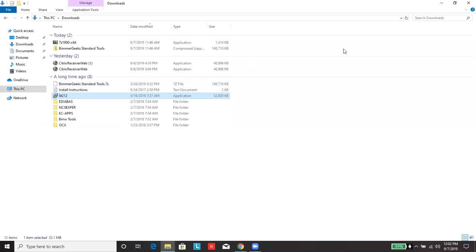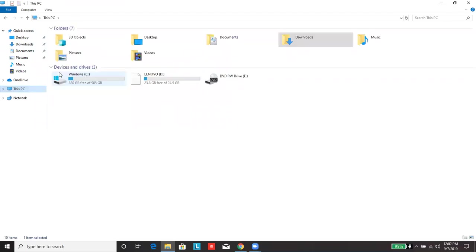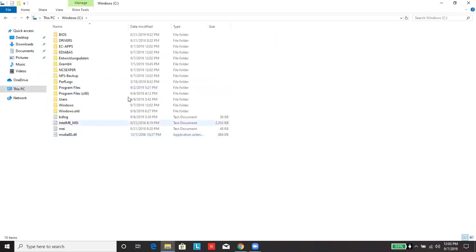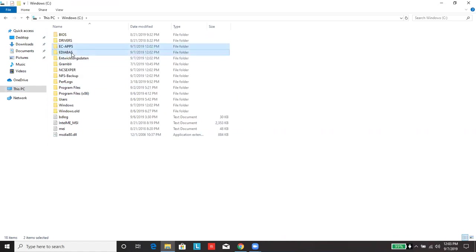Next you'll want to navigate to your C folder. And you're going to want to delete these three folders and we're going to replace them. So you're deleting EC apps, EDI, ABAS, and NCS expert.